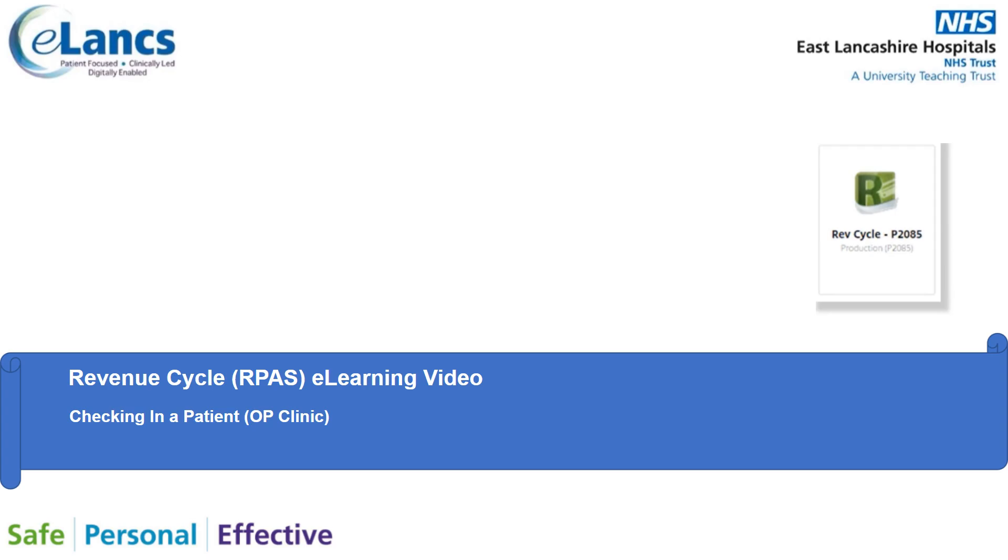Hello and welcome to another ELHT staff CERNA EPR training video. Today we're looking at revenue cycle again and we're looking at how to check in a patient for an outpatient clinic appointment.